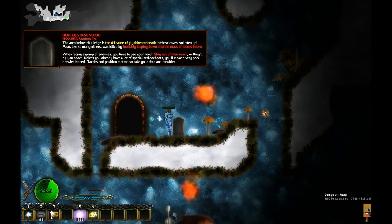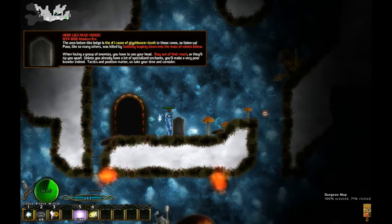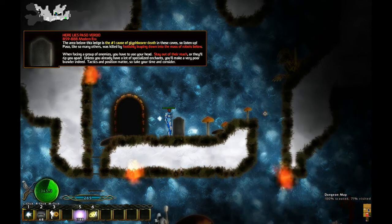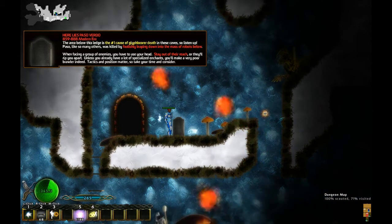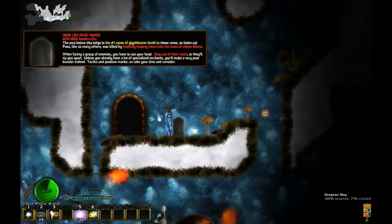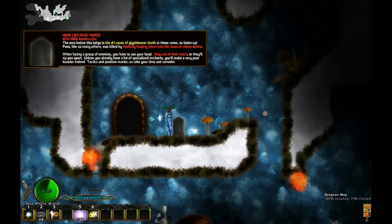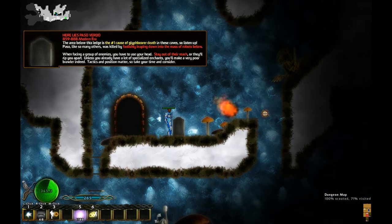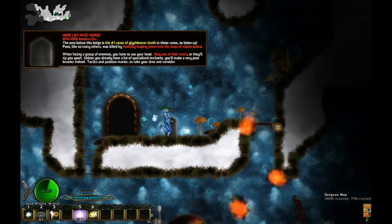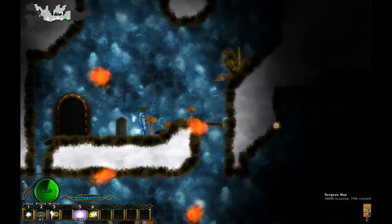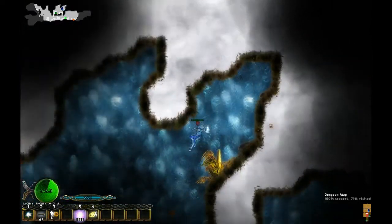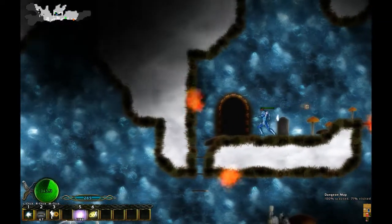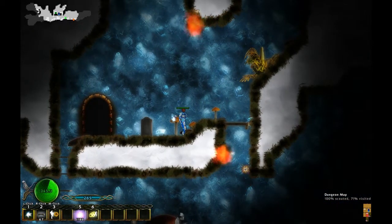Let's see. Glassbearer, just in case of... Listen up, Hasso. Like so many others, was killed by foolishly leaping down to a mass of robots. When facing a group of enemies, you have to use your head. Stay out of their reach, or they'll rip you apart. Unless you already have lots of specialized enchantments. We'll make a very poor brawler indeed. Tactics and position matters. So take your time and consider. That's to keep me from falling down there, cause I don't want to fall into a pit of robots.